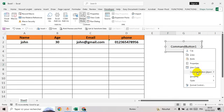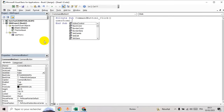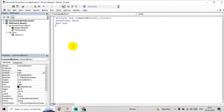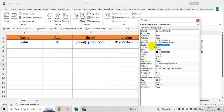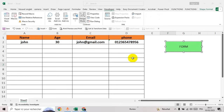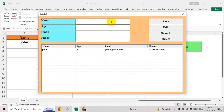Go to View and check grid lines. Now let's create a button on the sheet to open the UserForm. Go to Developer, insert a button, right-click on it, then view code, and type the name of the UserForm: UserForm1.Show. Right-click on it, go to Properties, and change the color. Then disable the design mode.